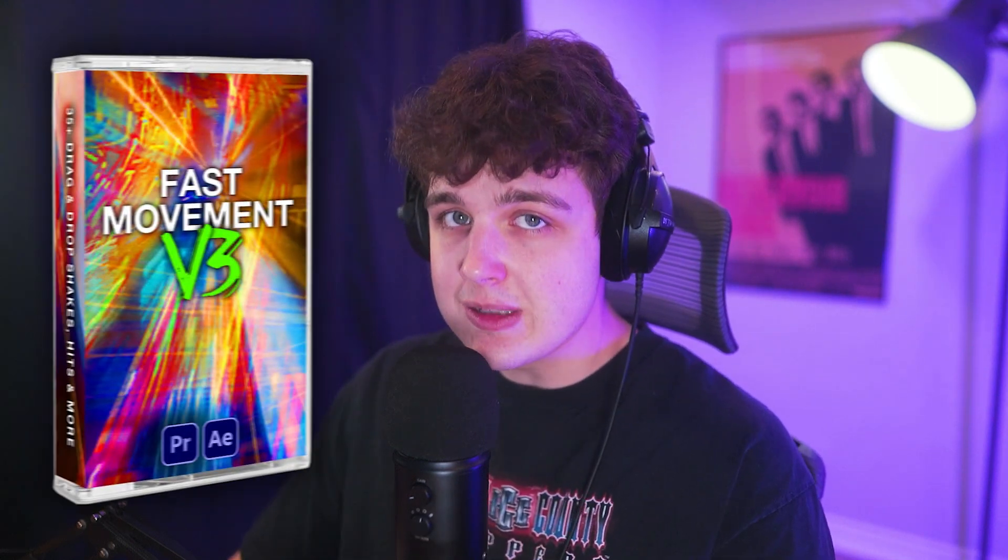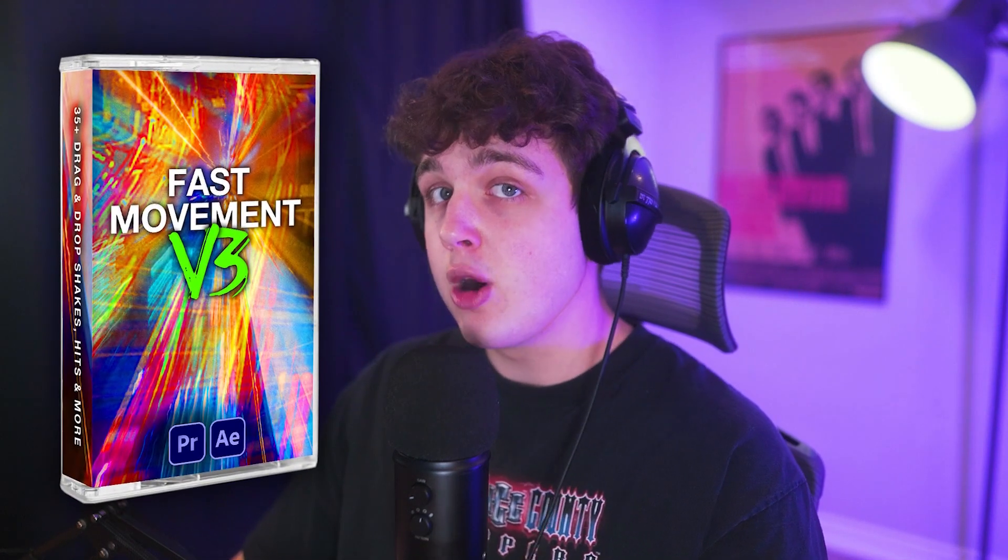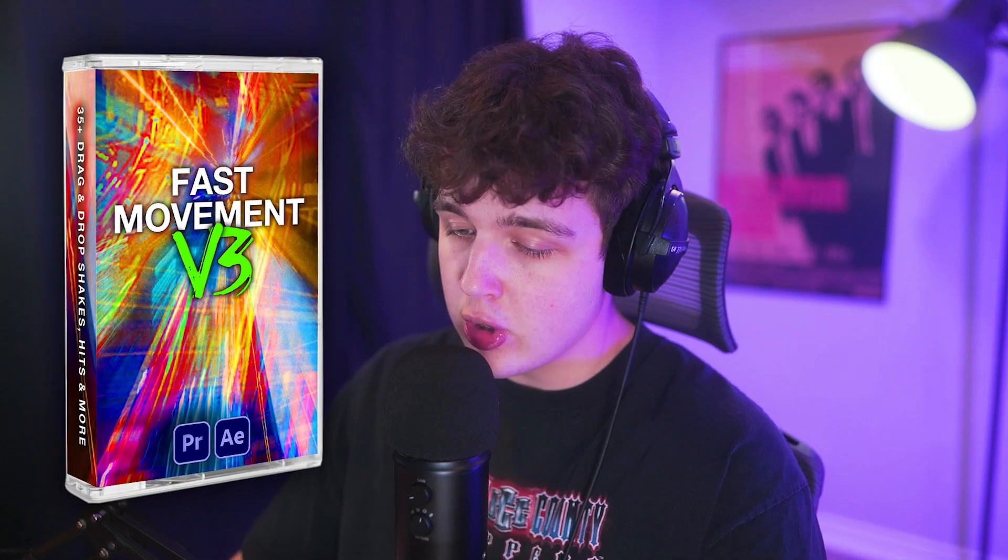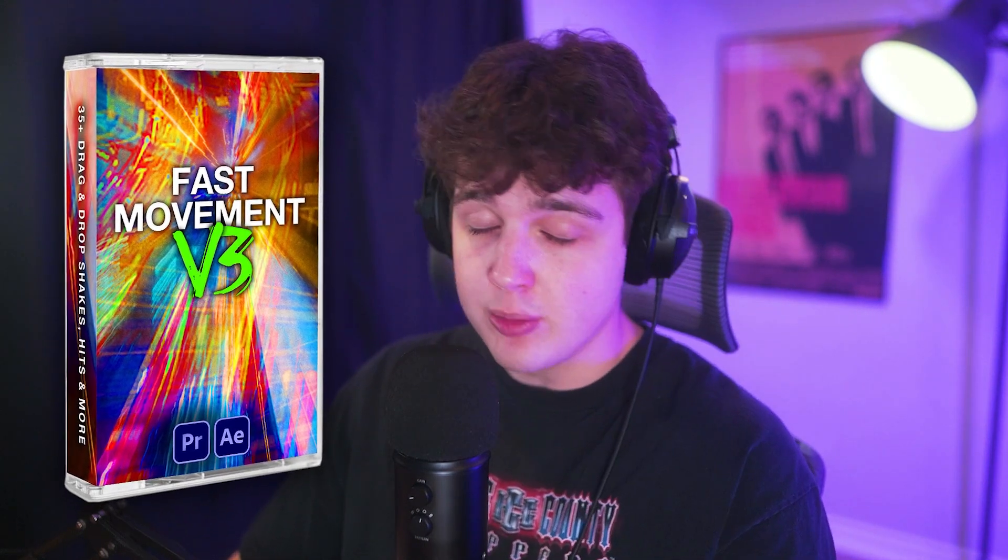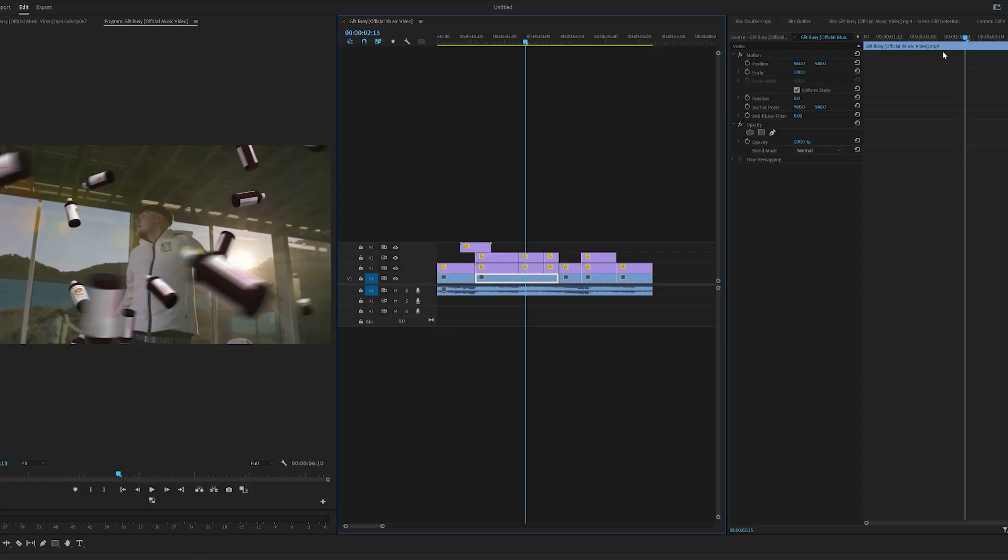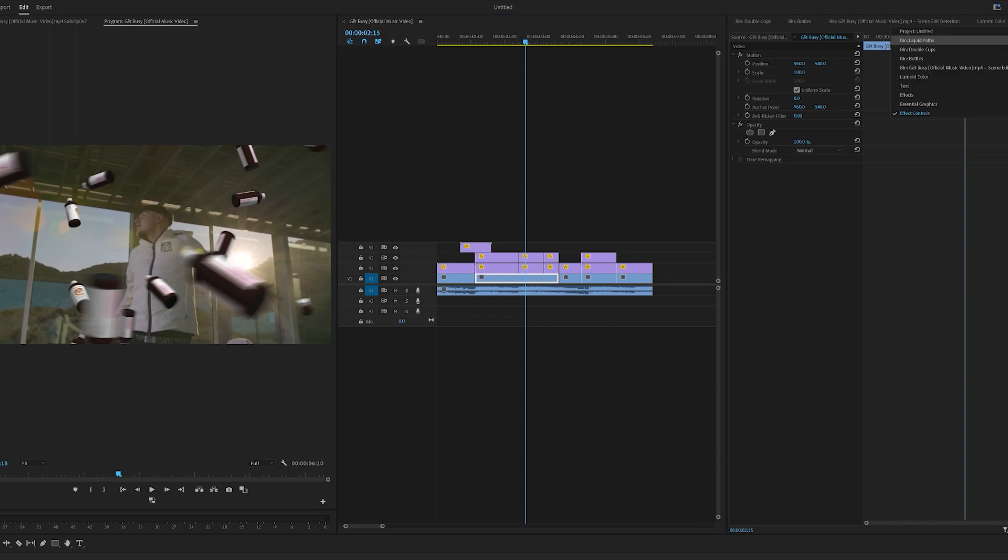And see how simple that was? No rendering, no tracking, none of that, and it looks so clean. Now to spice this up a little bit more, what we're going to use is my fast movement effects v3 pack, which is on my website for pre-order. And if you want to download the free sample version, it'll be linked in the description below for free.